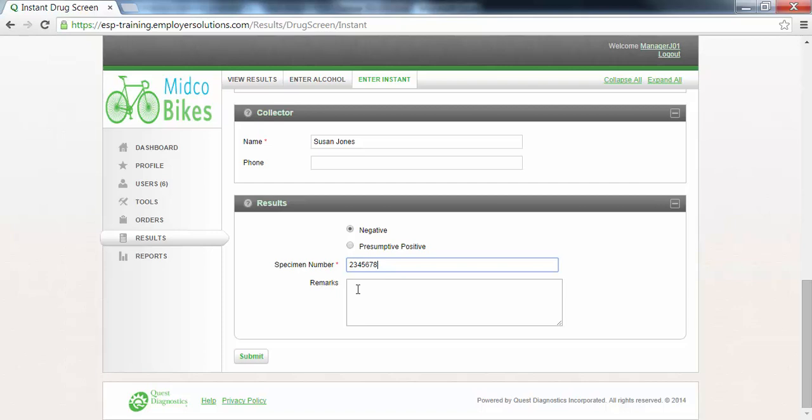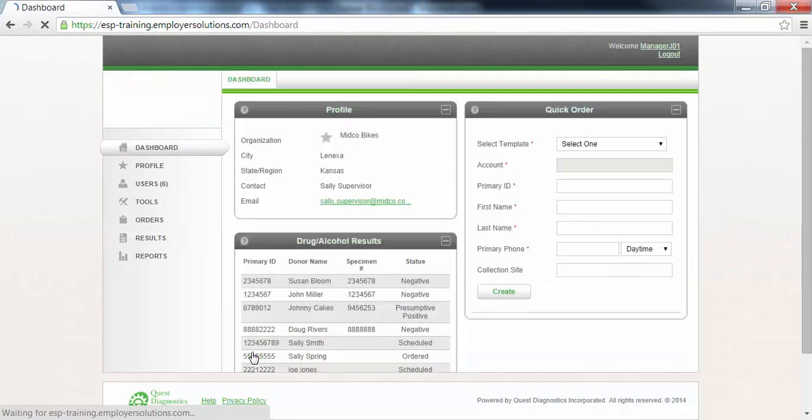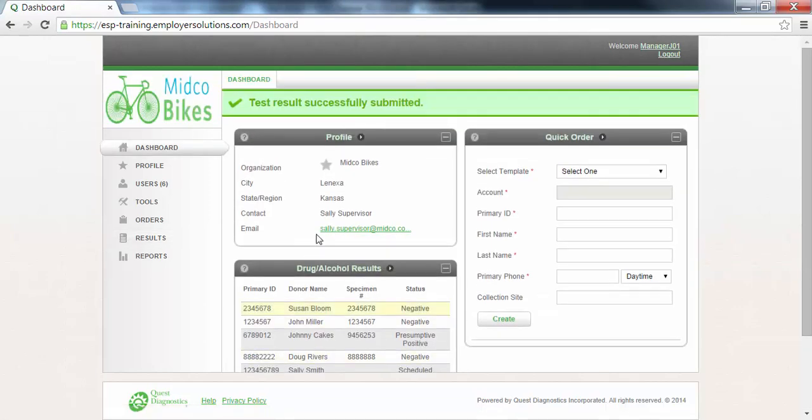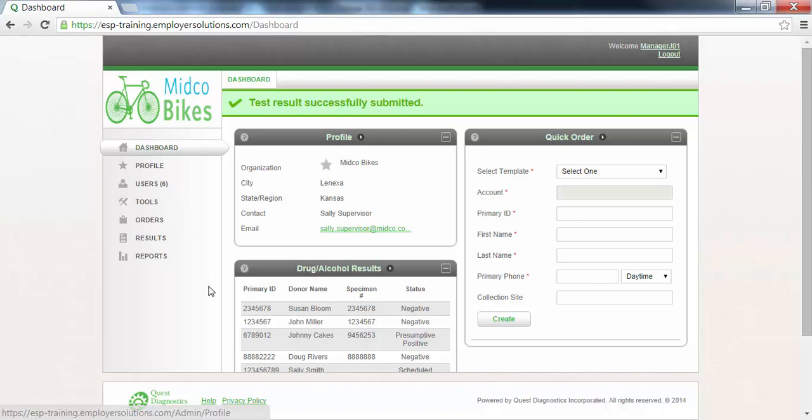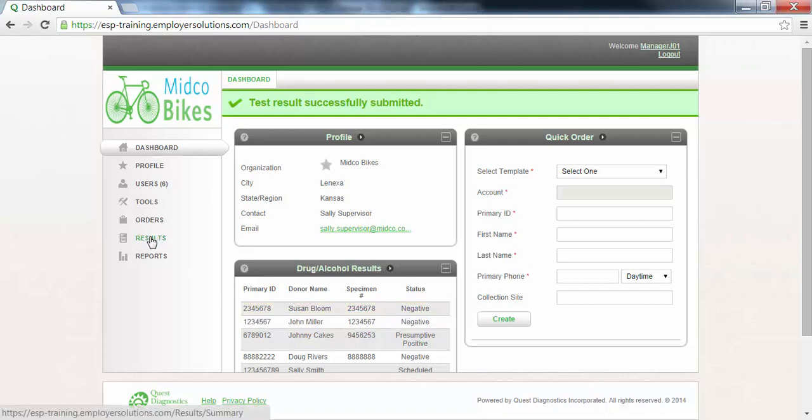Click the submit button at the bottom of the page. A banner message will be displayed at the top of the page indicating that the test result was successfully submitted and you will be returned to the dashboard for your organization. The instant test result you just entered will be displayed in the drug and alcohol results widget on the dashboard and will also be available for viewing on the results page.